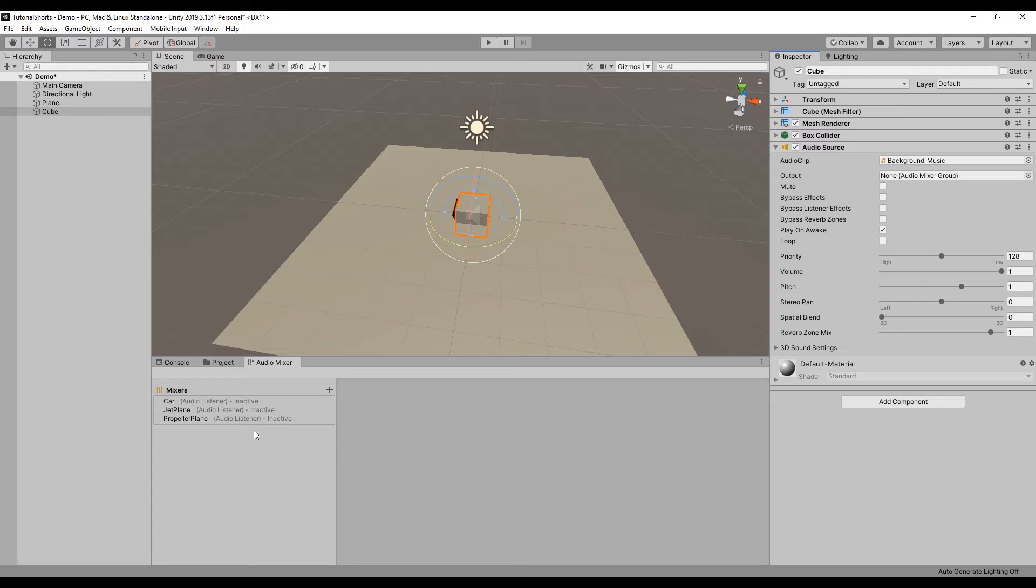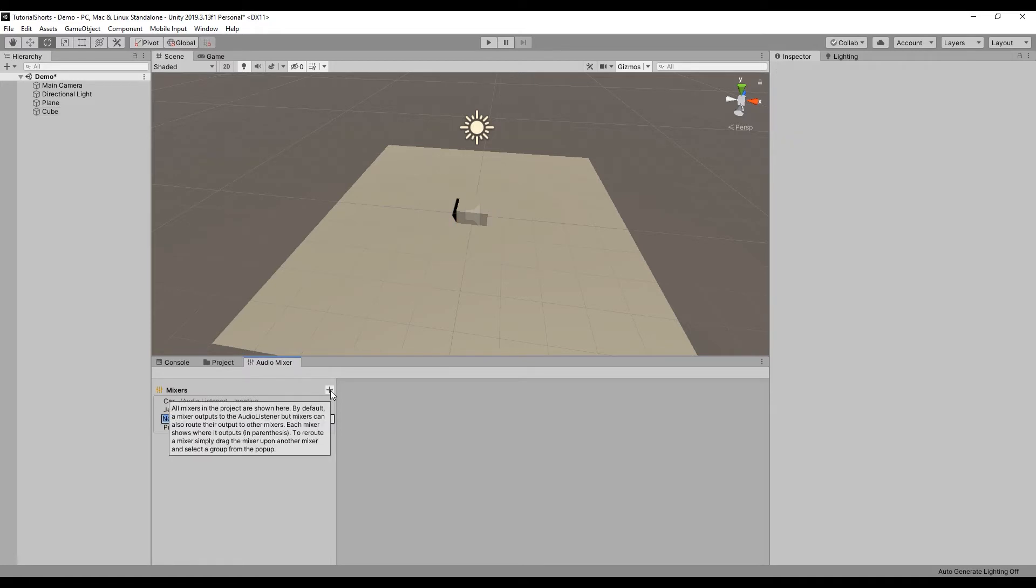Here you can see I already have a few mixers in my project from the standard assets package. But let's create a new mixer for our cube by selecting the plus icon. Let's name this mixer Background Music.